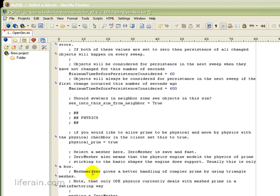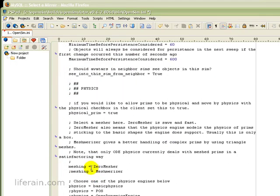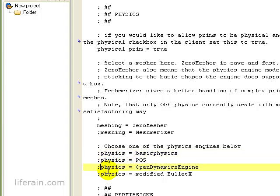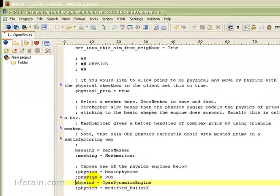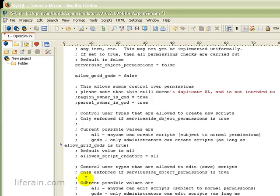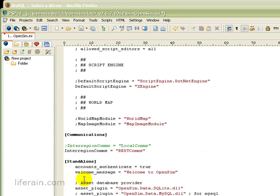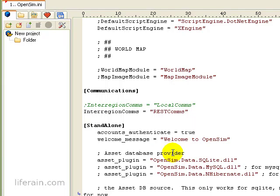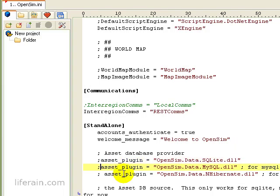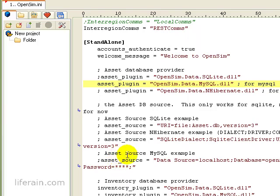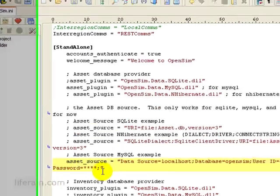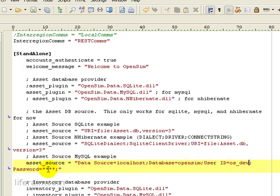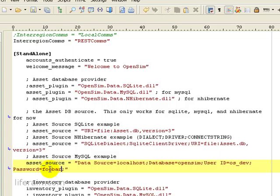Okay. Physics. I would probably like to get rid of basic physics and use OpenDynamics here. This has nothing to do with MySQL. But since we're in here. Okay. Here we have Standalone. And we see Asset Database Provider. SQLite. Get rid of that. And change that to MySQL. And then we have Asset Source. Again, User ID OSDev. Because that's what we created. And our password. I hope you use a better password than that.